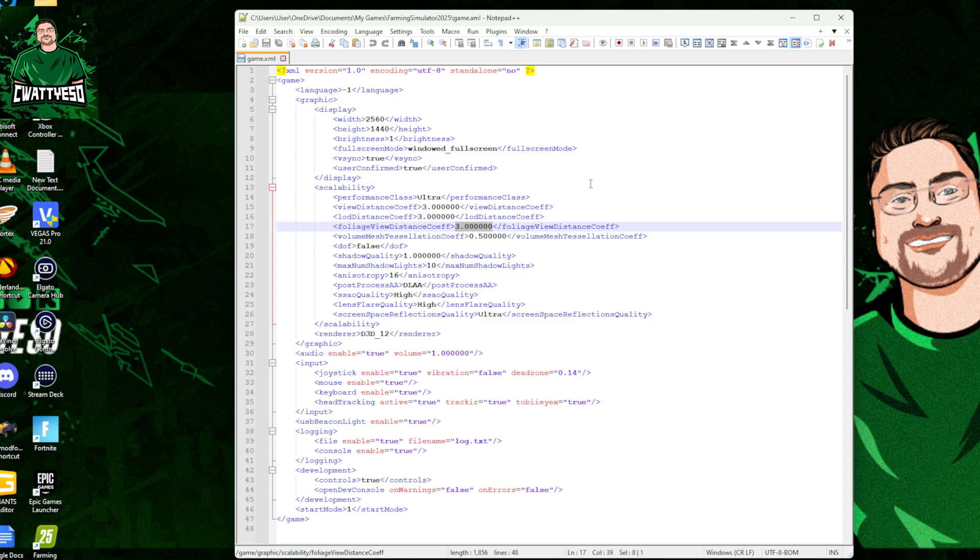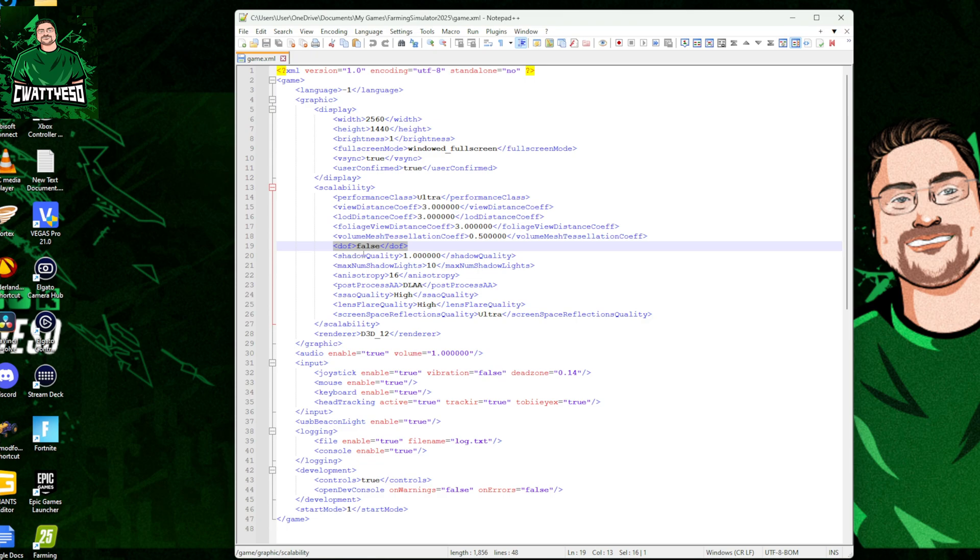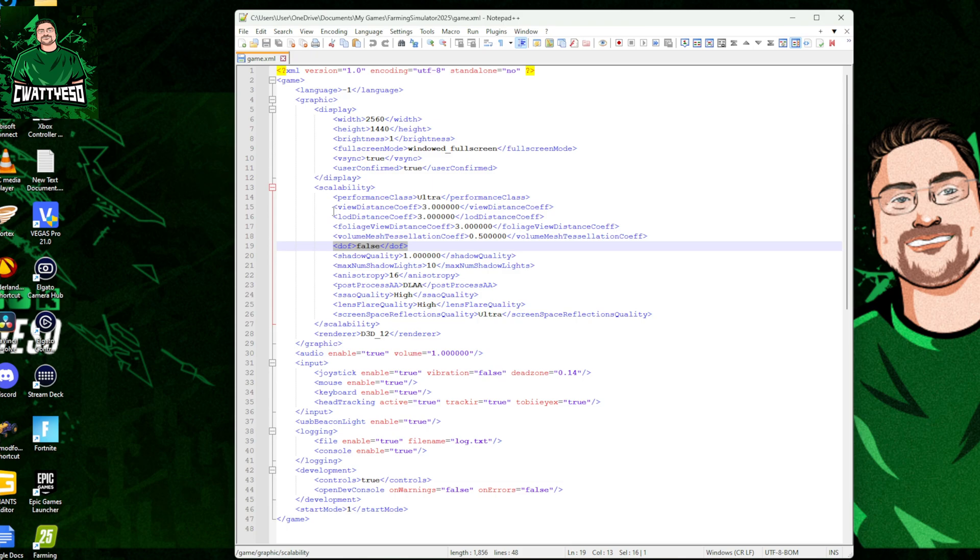Another thing that I have added which isn't in the XML is this line here: depth of field false. This line of code very useful, turns off that blurriness in the distance, you know the mountains and trees and things like that over in the distance, the map border, it's all blurry and horrible looking.